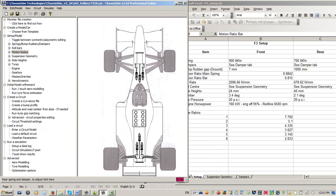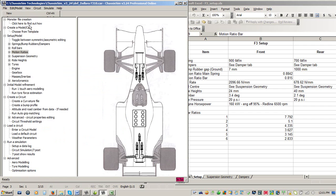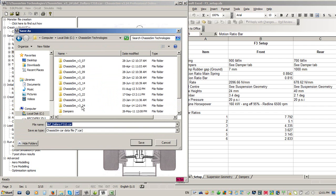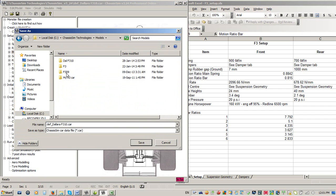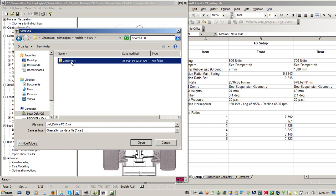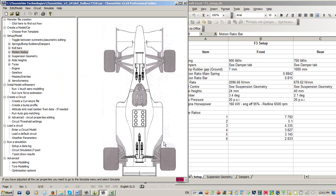Now, one thing that I would suggest is when you're done, what I would strongly suggest is that you would go to File, Save As. And what we're going to do is we'll go to the ChassisSim Technologies folder, set up something in models, and we'll just call this F309. And I've already set up a folder called Xanvort, and I'll just overwrite that car file. And all you'll do is save it. So that will show you how simple it is to get going with setting up your car file.